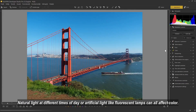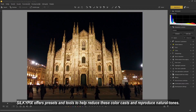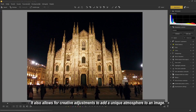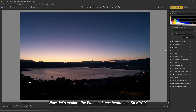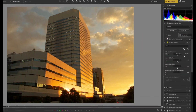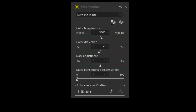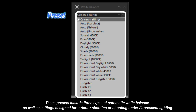Natural light at different times of day, or artificial light like fluorescent lamps, can all affect color. SilkyPix offers presets and tools to help reduce these color casts and reproduce natural tones. It also allows for creative adjustments to add a unique atmosphere to an image.